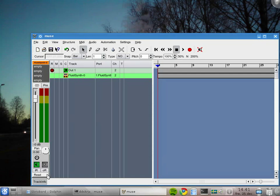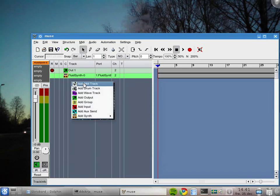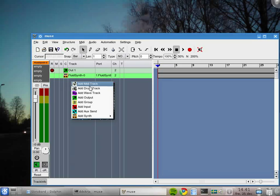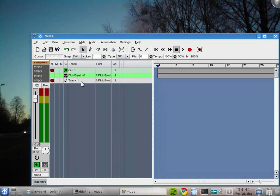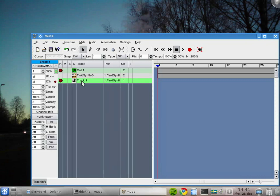Okay, now we have the FluidSynth synthesizer created. Over here we have the track info. This will be easier to understand if we create the MIDI track too. I right-click again here on the track pane and add a MIDI track. The track info changed; they have different kinds of track info.